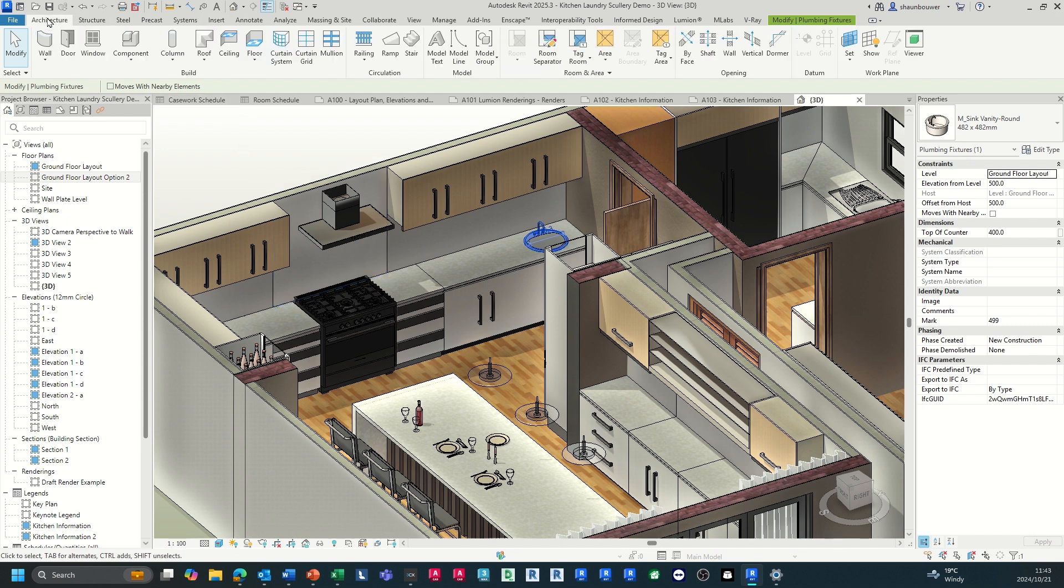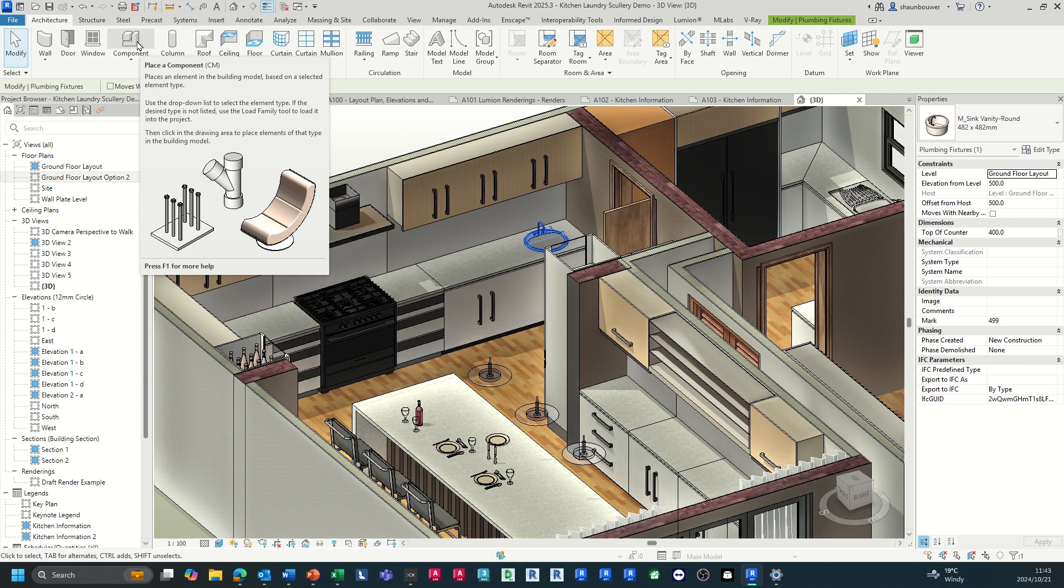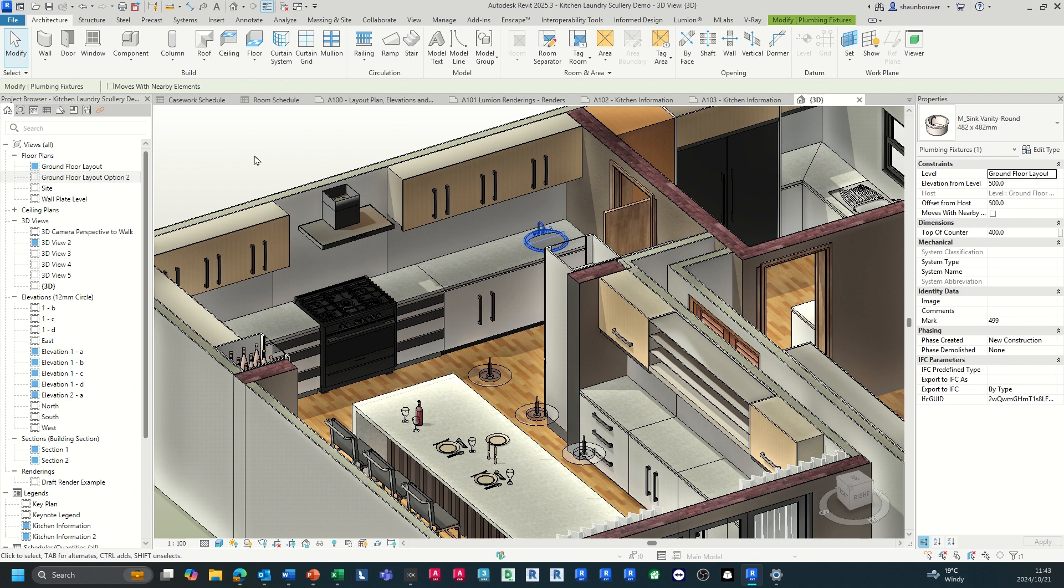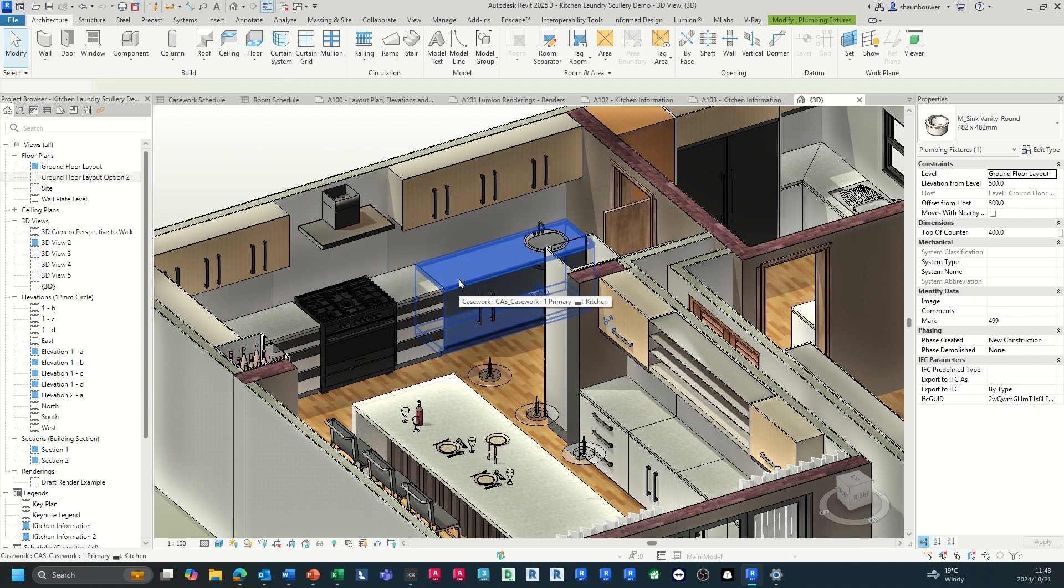To place these components, select Place Component in the Architecture tab.